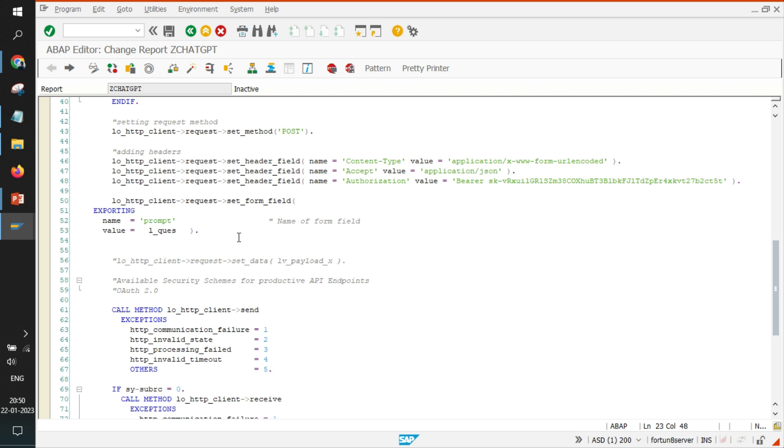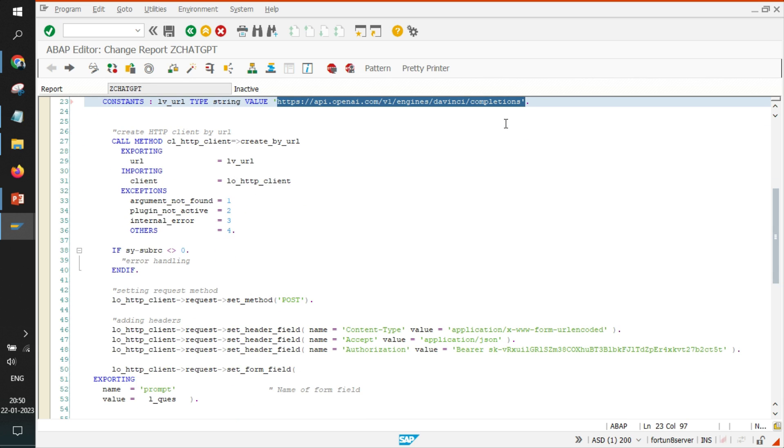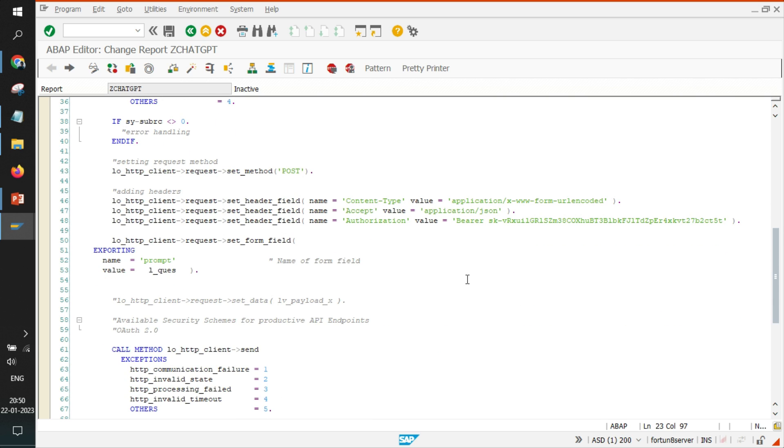But we have created a different video using SAP UI5. I will also add the video link in the description. There you can go and see the same API with same server keys, same OpenAI keys and same API URL. We were able to send the same question and get the response. So this program is 100% correct but some basis work is still pending.